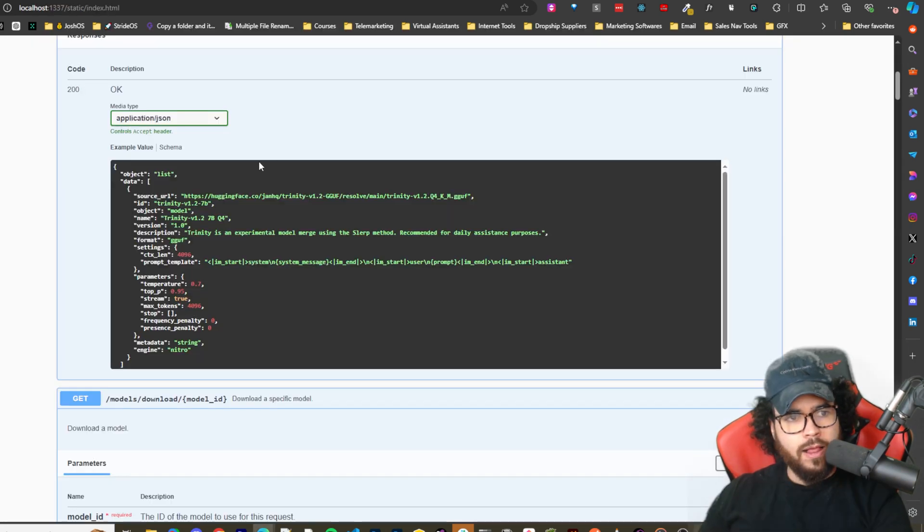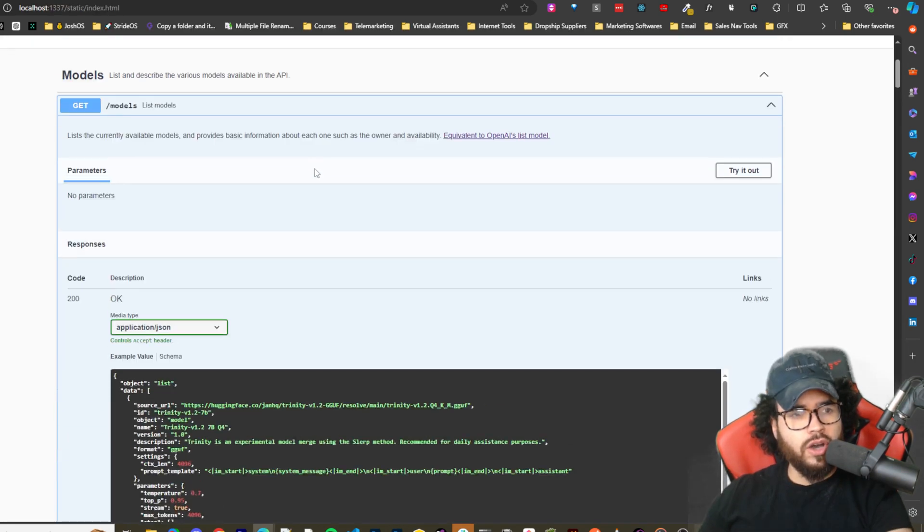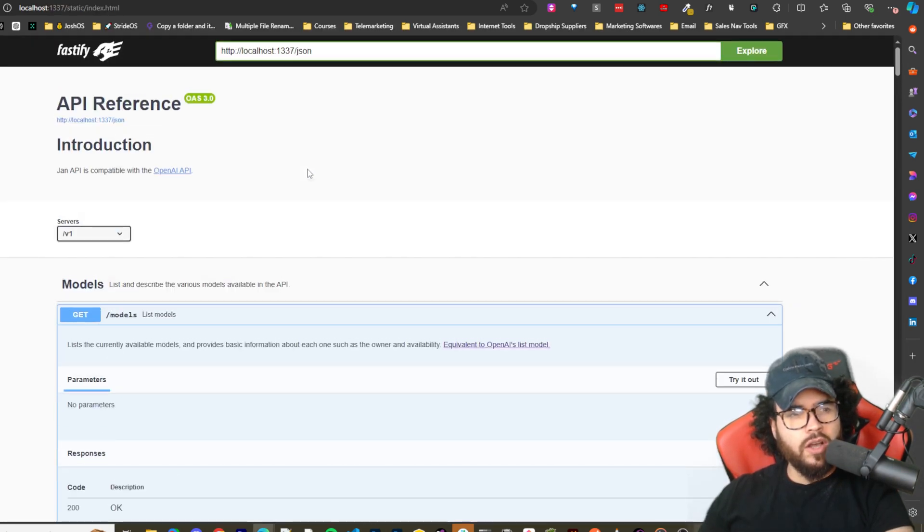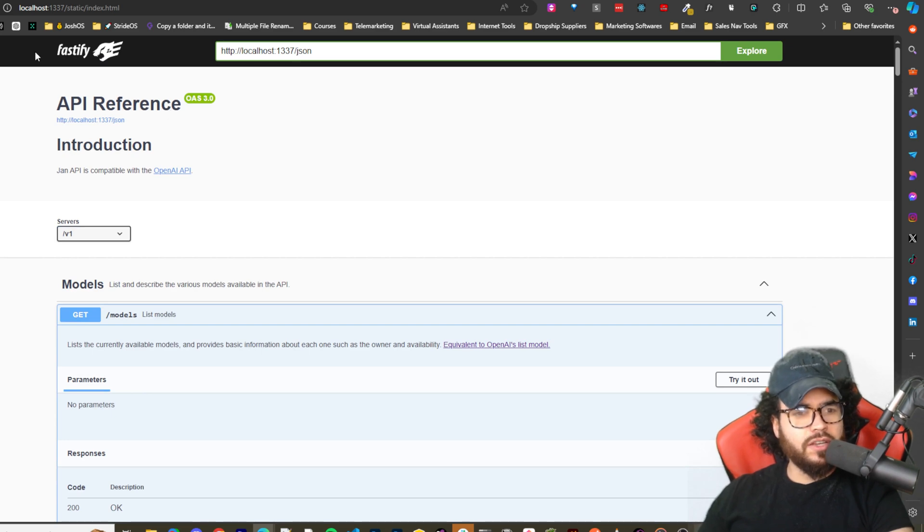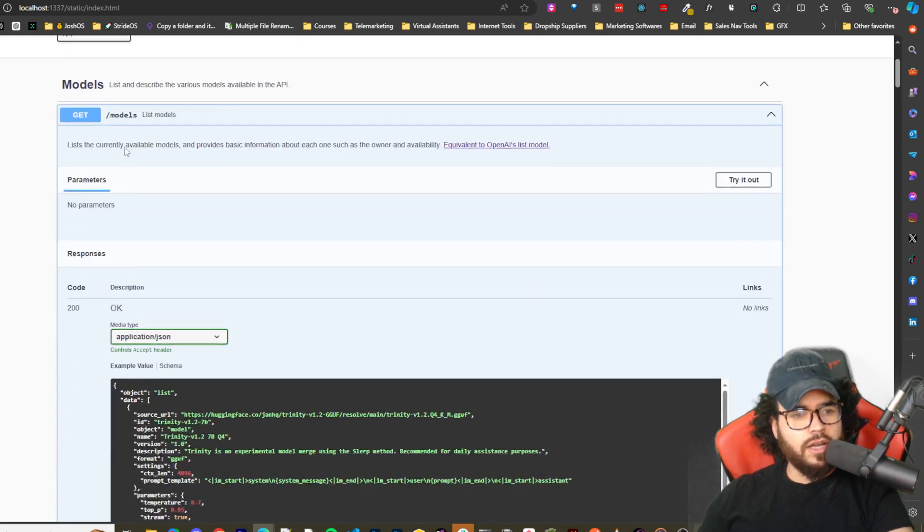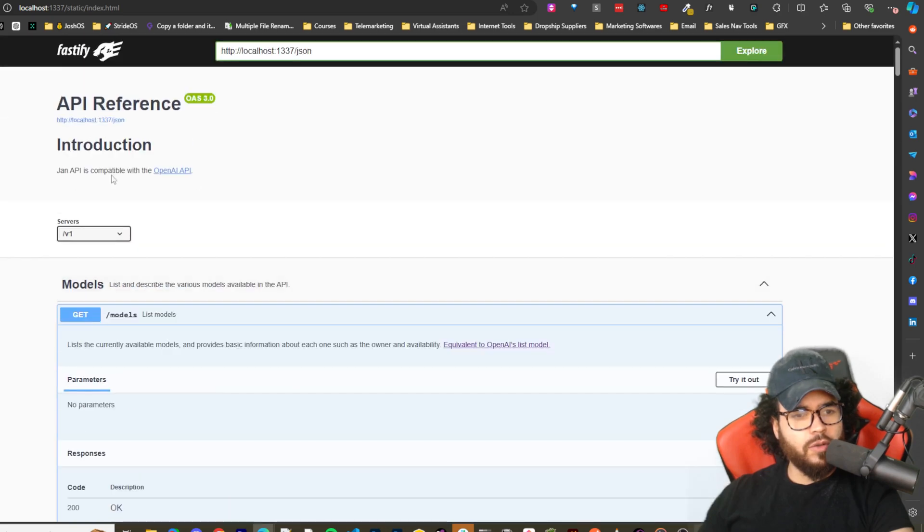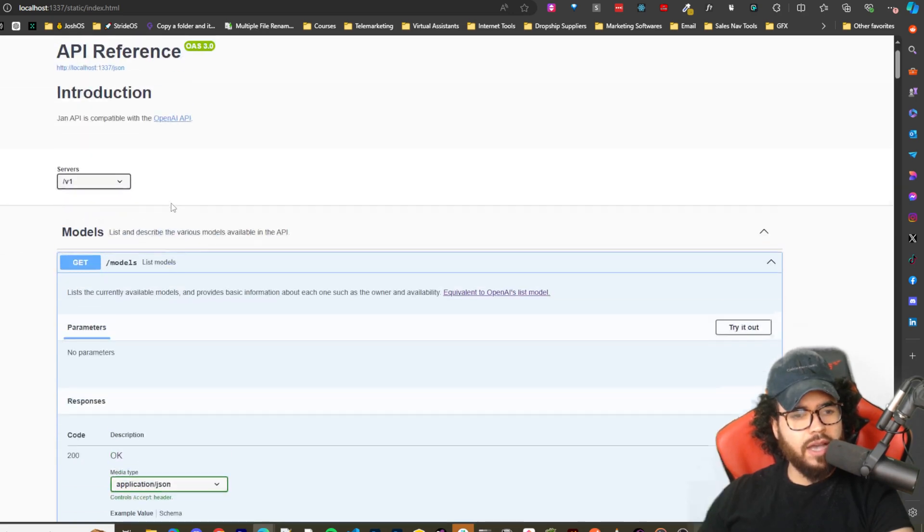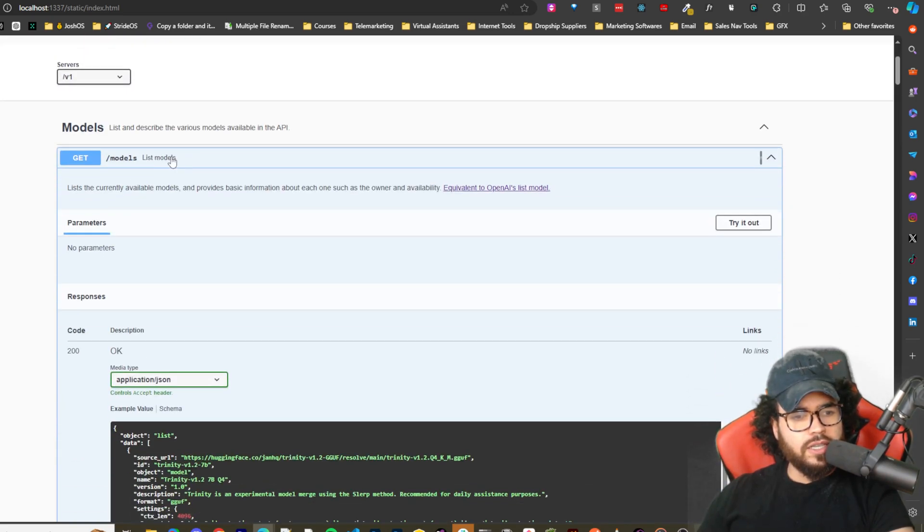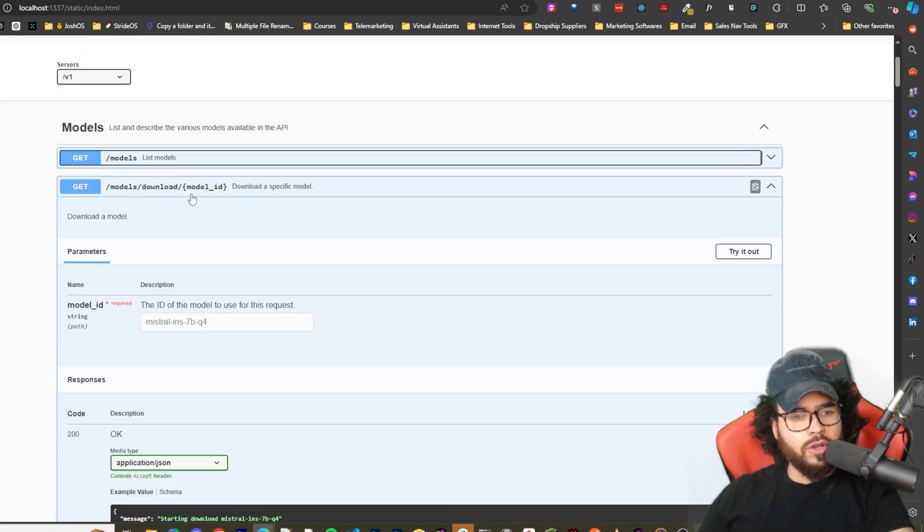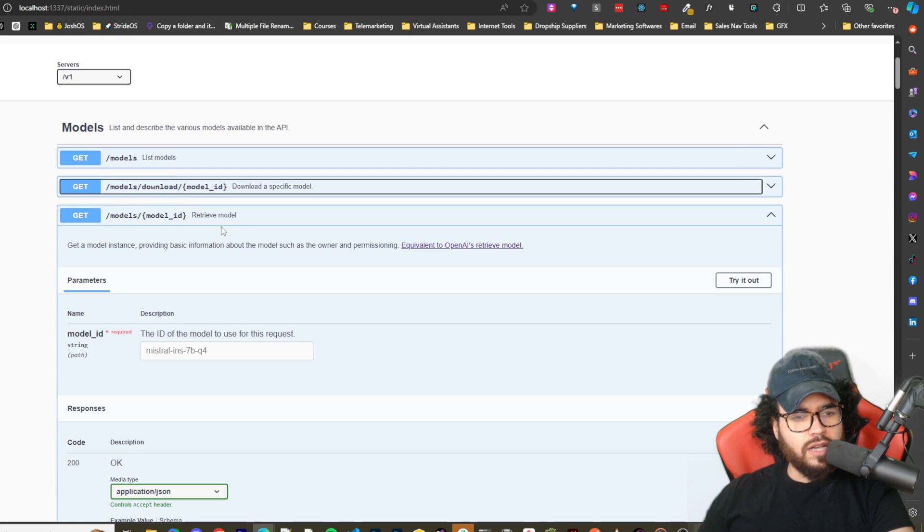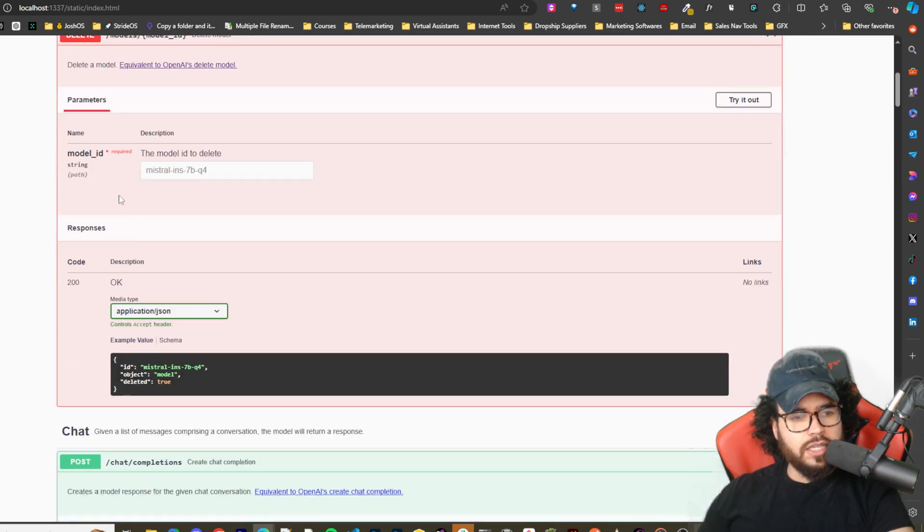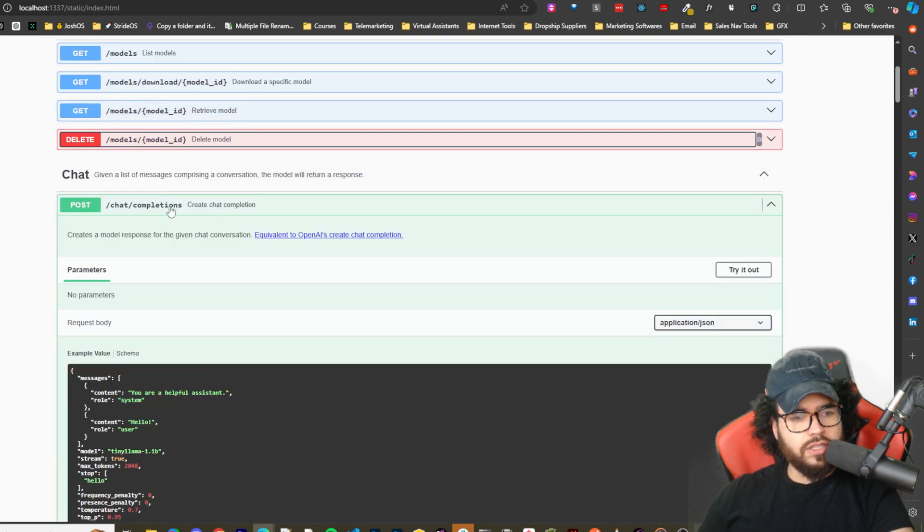And then you should on port 1337 you'll get a Swagger API reference right here, OpenAI API. So we can see like get models, hit download model ID.